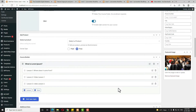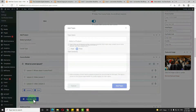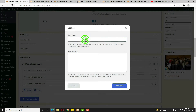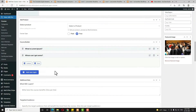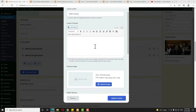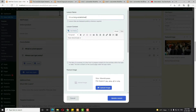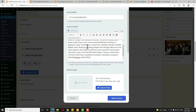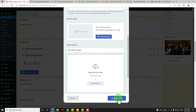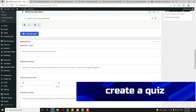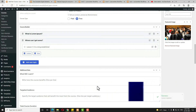I already have three lessons added. Now let me create another new topic. Click 'Add New Topic,' enter the topic title, and click 'Add Topic.' Now let me add a text lesson here — click on 'Lesson,' enter the lesson title, add some dummy text, scroll down, and click 'Update Lesson.'